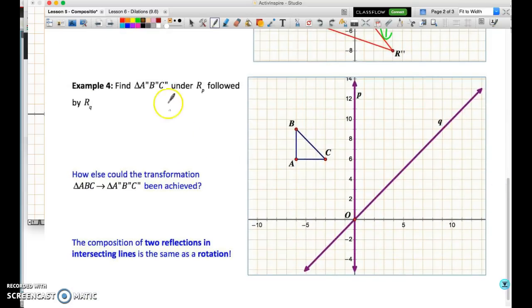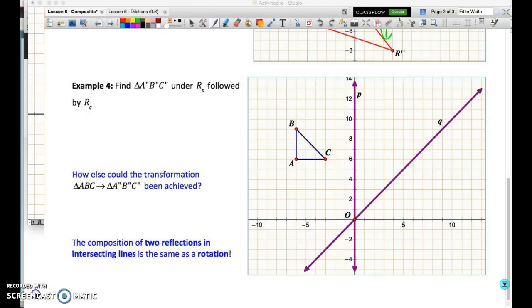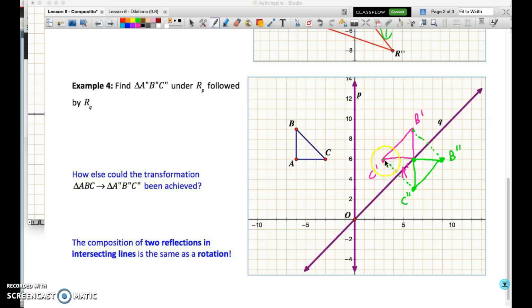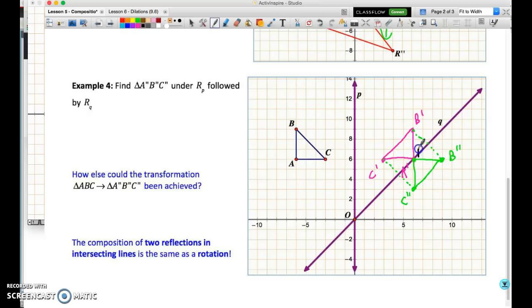Now we'll do a pair of reflections where the lines of reflection are intersecting each other. I'll do this by counting distances. Reflecting over line P by counting gives us A prime, B prime, C prime, and then reflecting over line Q again by counting. I'm looking at the distance from B prime to line Q diagonally, then going the same distance to the other side. One point is A double prime as well since it's on the line of reflection and therefore invariant.